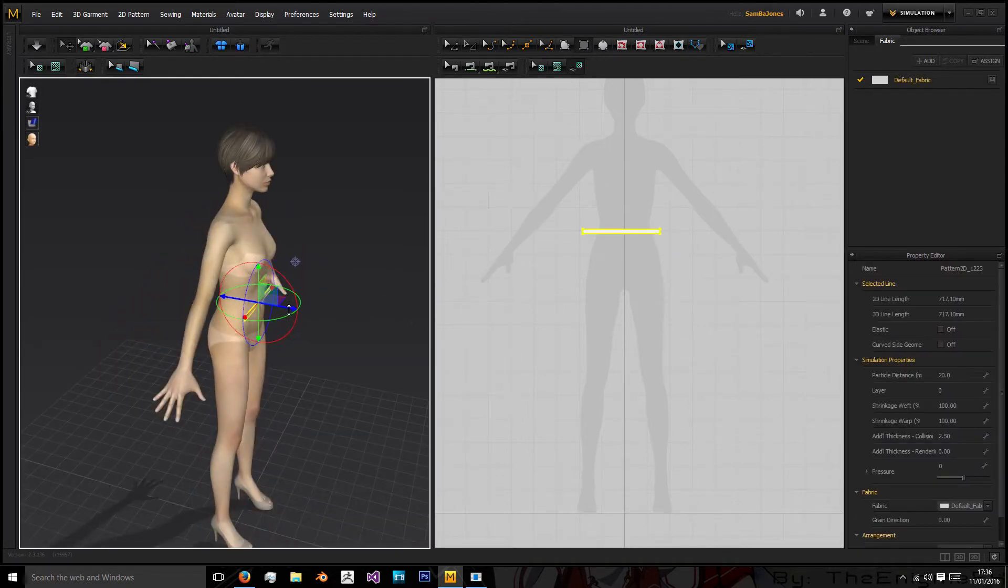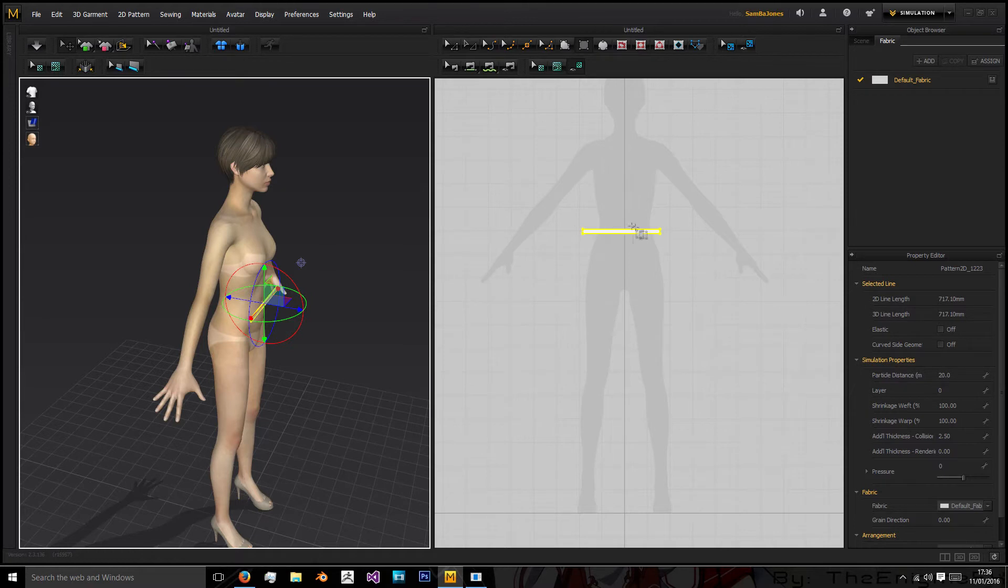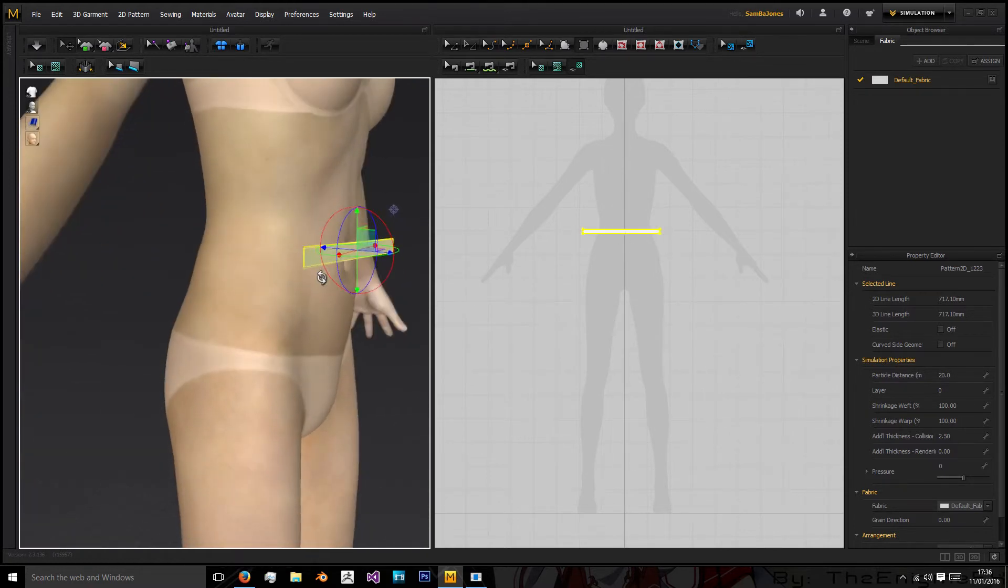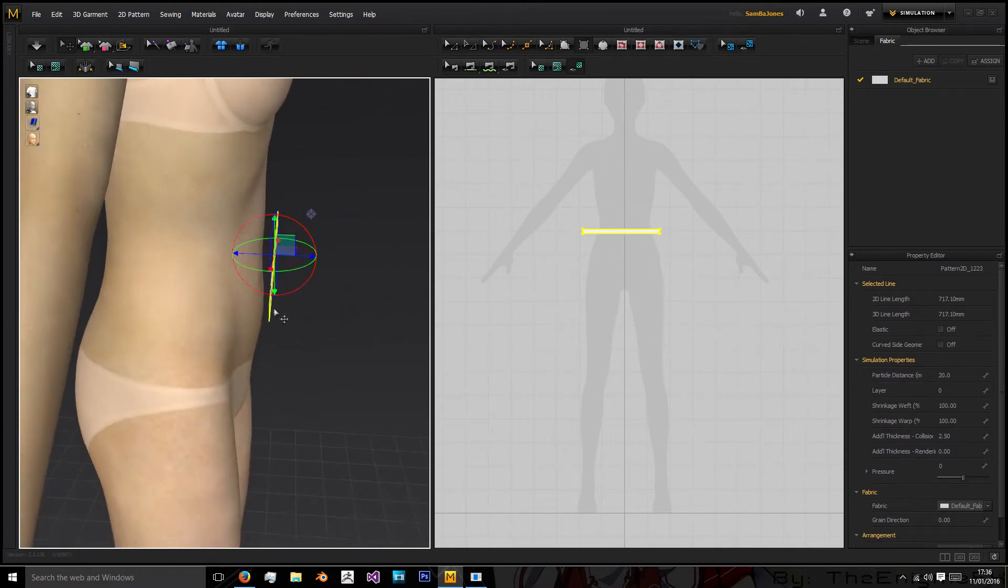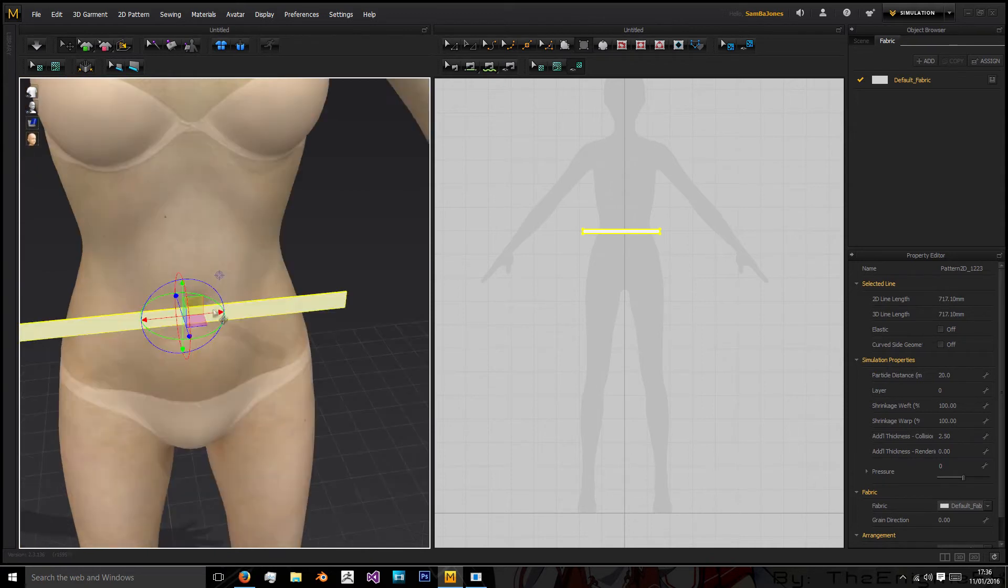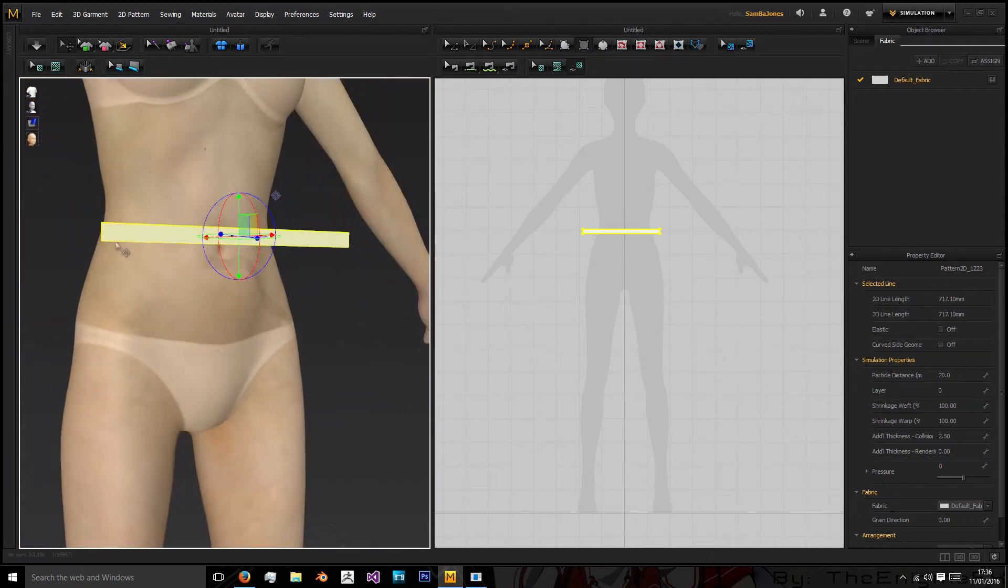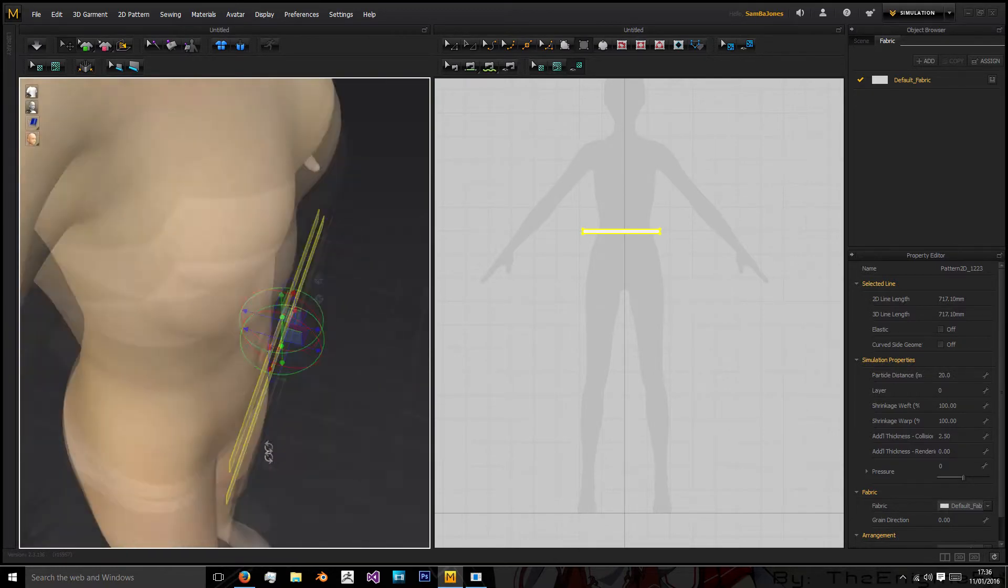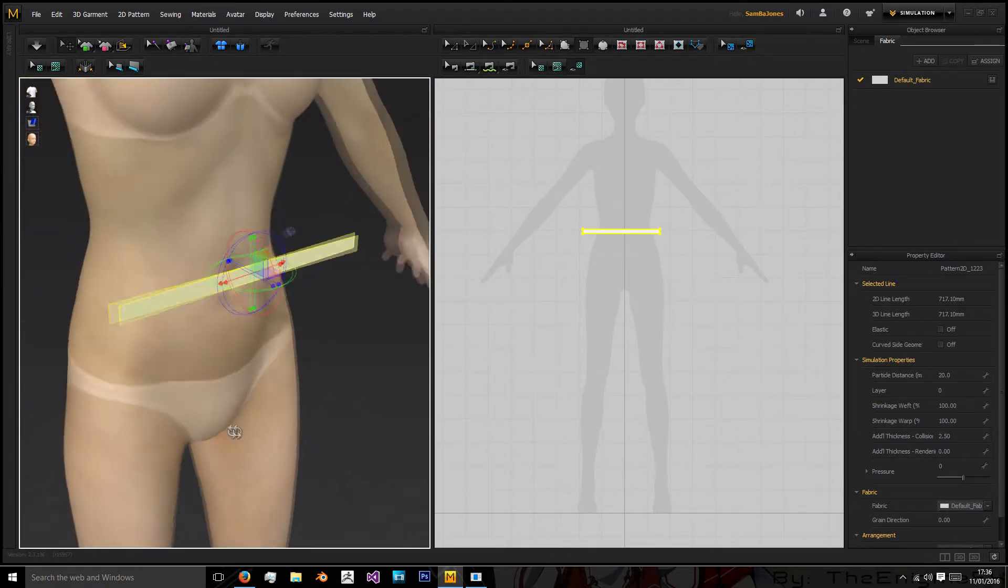and then to attach this to the body because we need to stitch this end to this end we need to actually have it so the waistband already is folded around the body. Because if we tried to sew it at this point in time it would fold onto each other and just fall to the ground and that's not what we want.